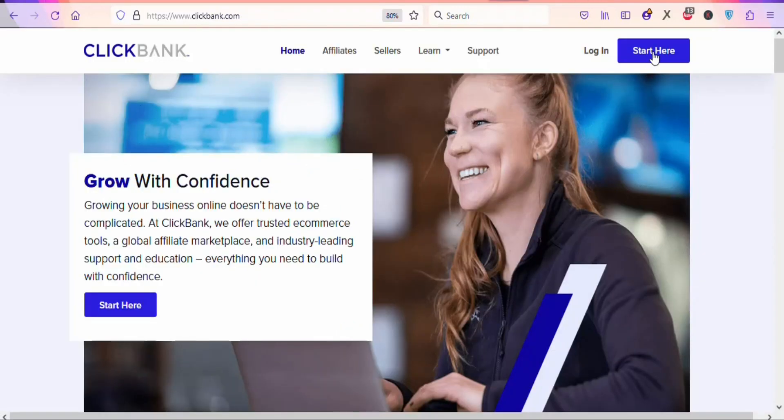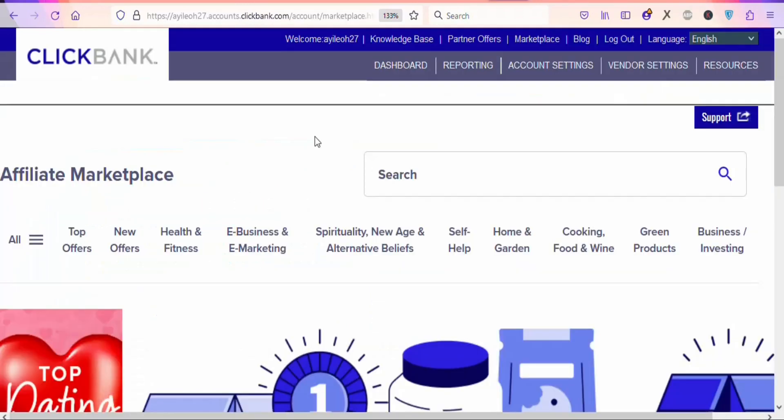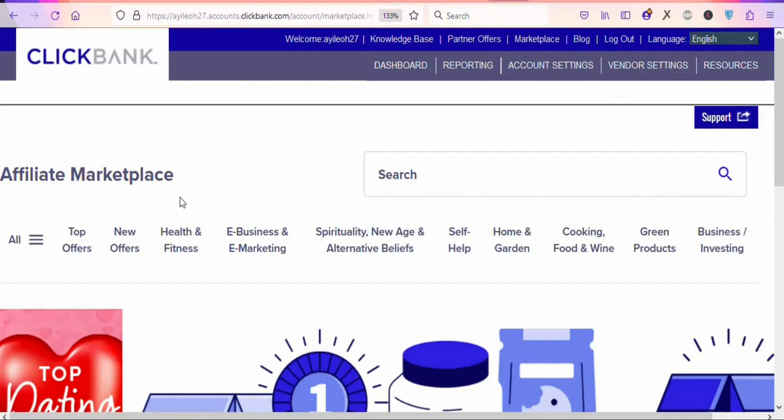Once you're on the website, click right here on 'Start Here' to create your free account. After you create your account and login, click right here on 'Marketplace'.